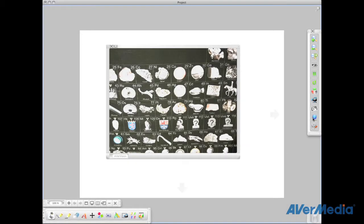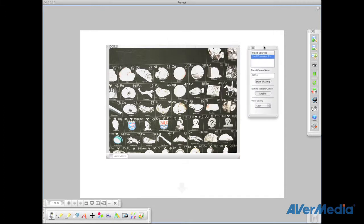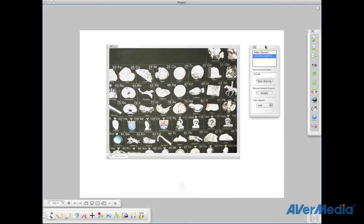To share your document camera, click on the network icon. In the window, click on Start Sharing. If you would like to share the document camera features, select Enable.